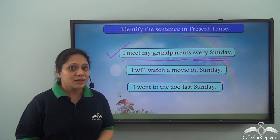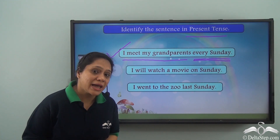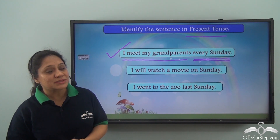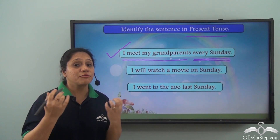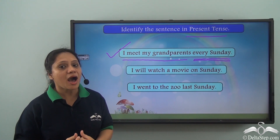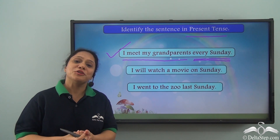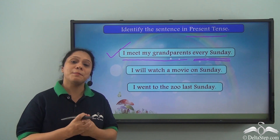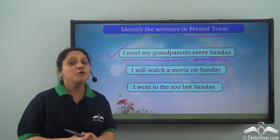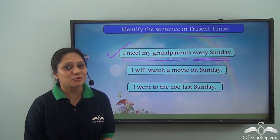So what did we learn today? We learnt that tenses are related to time, and verbs tell us about tenses — verbs and tenses are closely related. We have also learnt that there are three types of tenses: the present tense, the past tense, and the future tense. Now we will soon learn more about tenses.